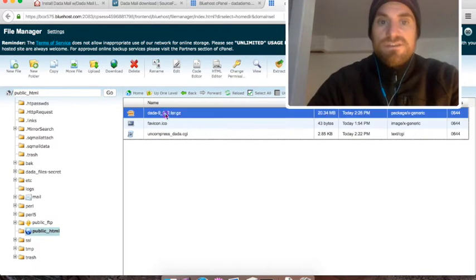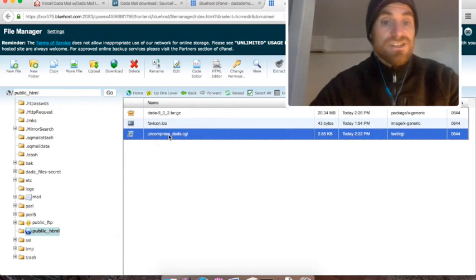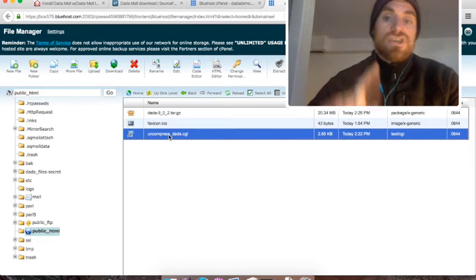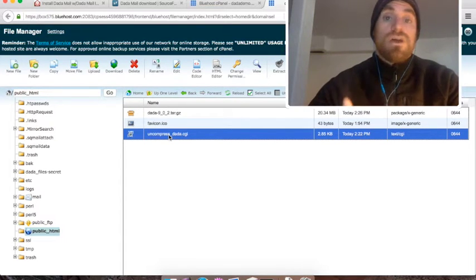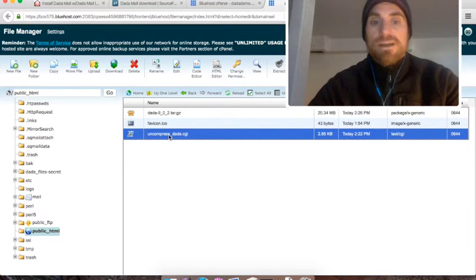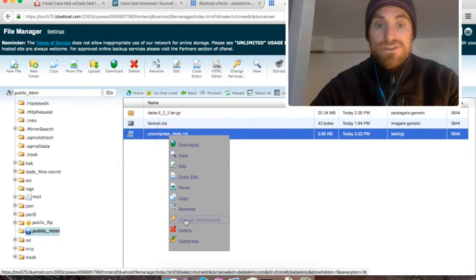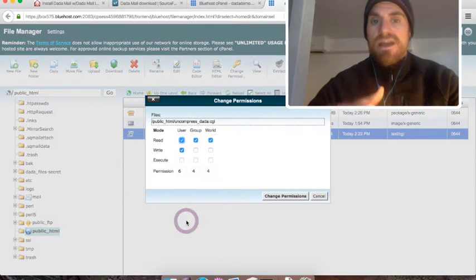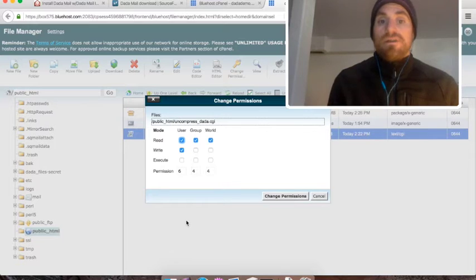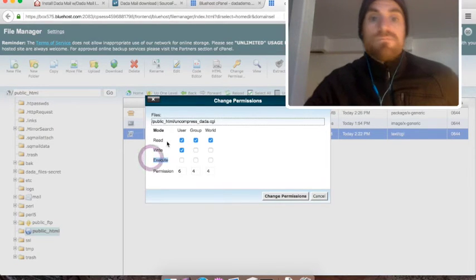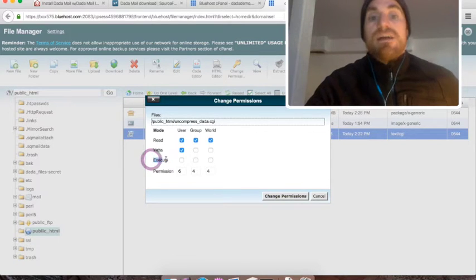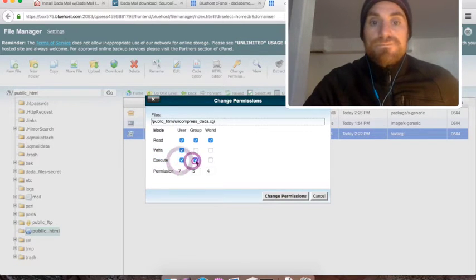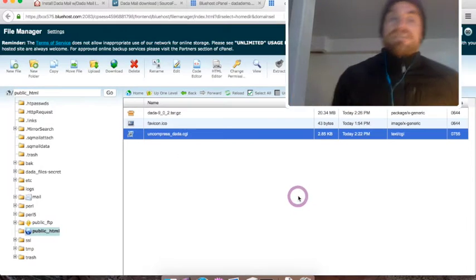One is the distribution and one is the uncompress_.cgi file. I need to change the permissions of the helper script so it's executable through my web browser. I can do this in the file manager by right clicking and going down to where it says change permissions. Under mode it goes read, write, execute. We're going to look at execute. Just check all the boxes, then click the button that says change permissions. Fantastic.